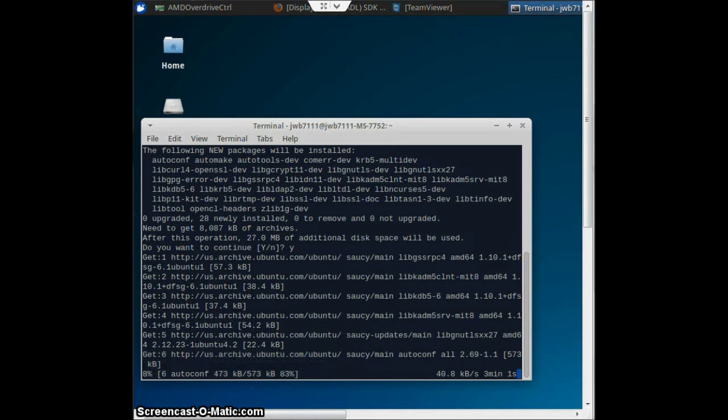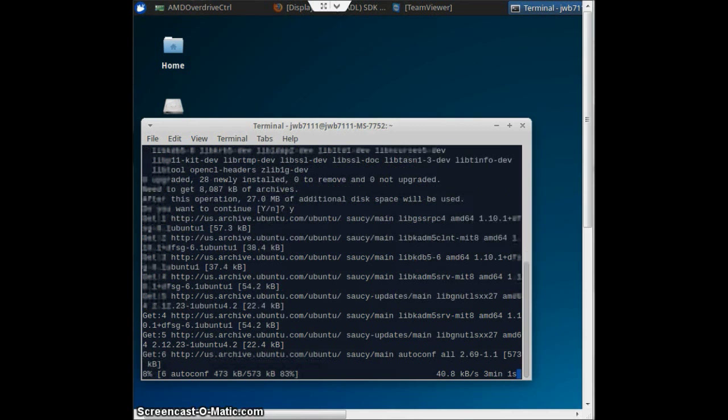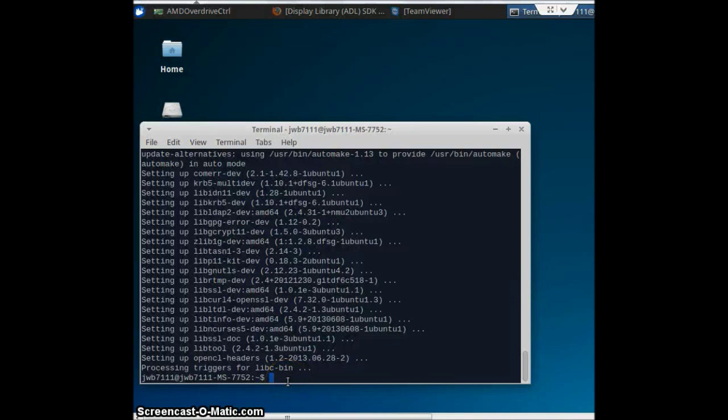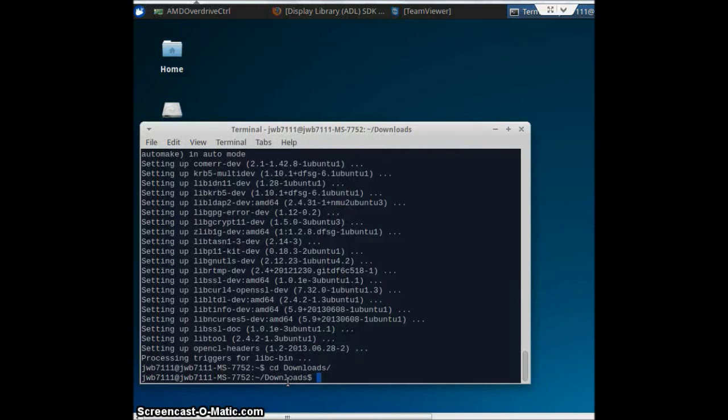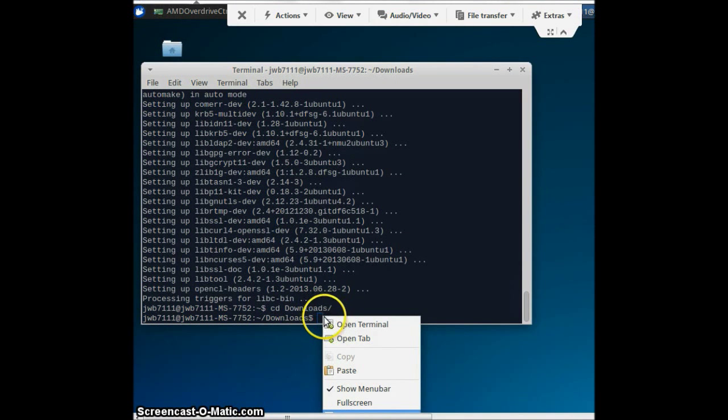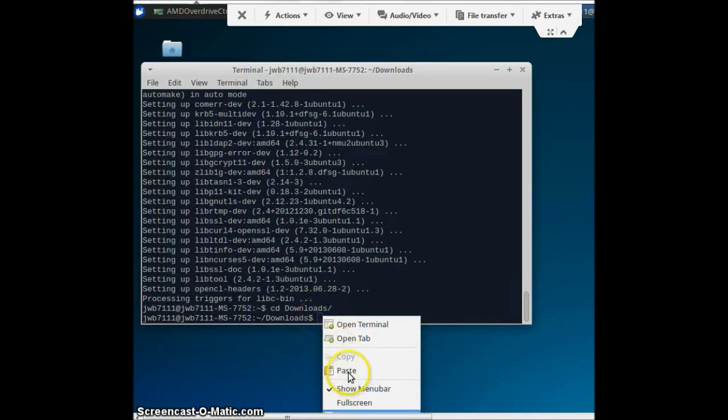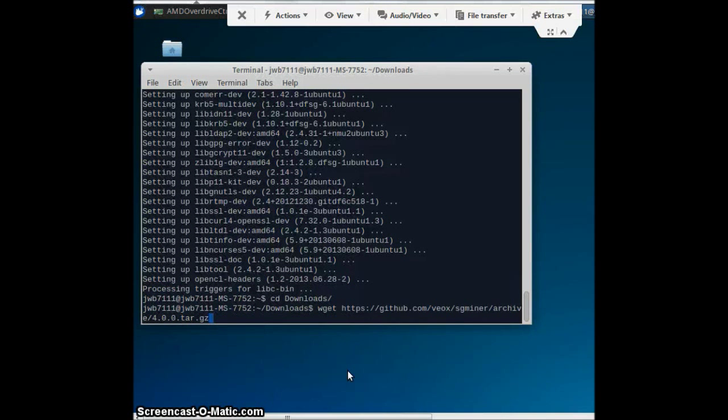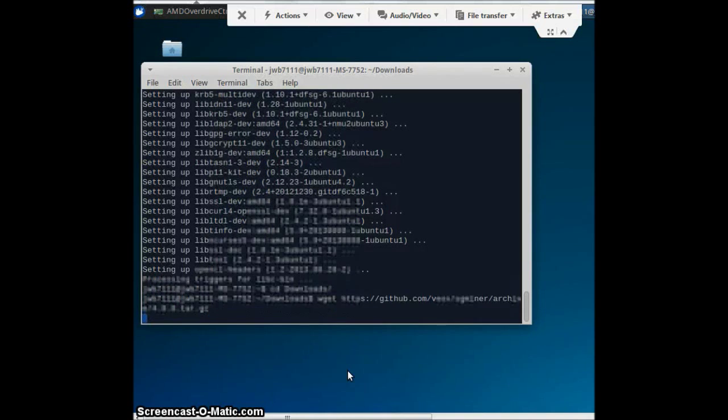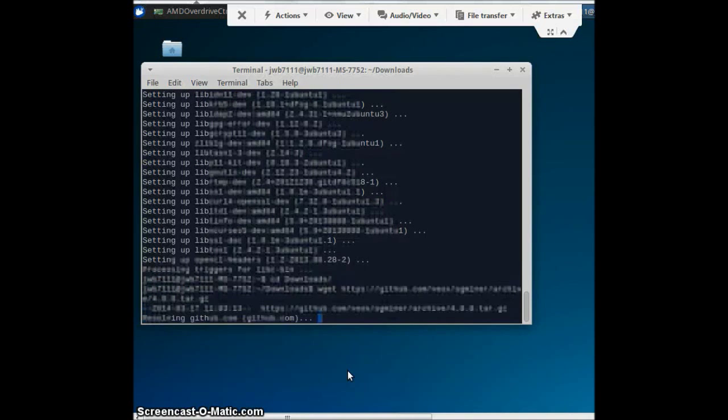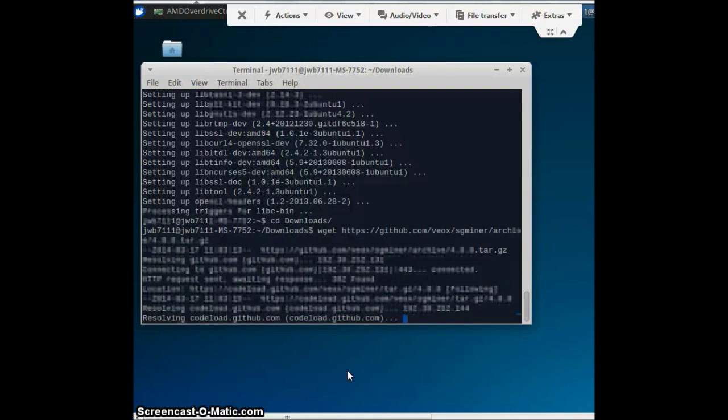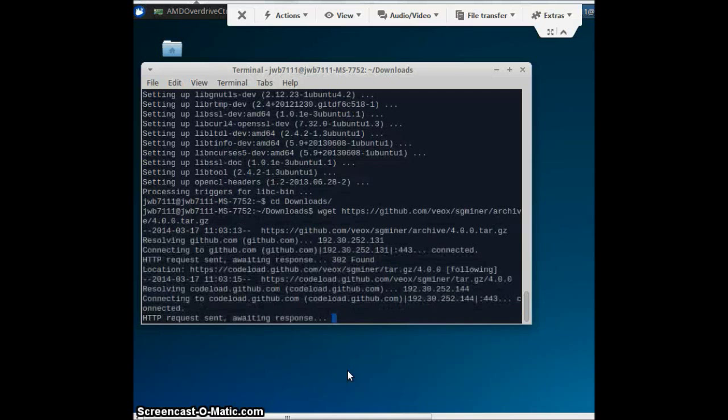Next, you'll go cd Downloads. Press Enter. Then you will paste in the next line. Should look like that. You will press Enter. Voila, it does its thing. You wait a little bit. That's all finished up.